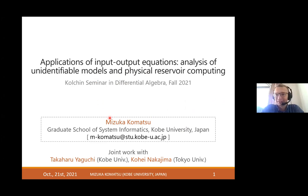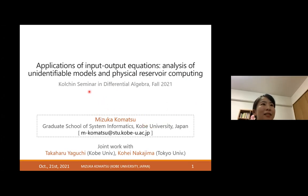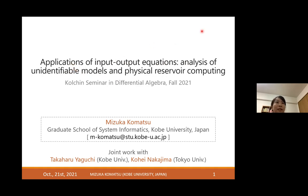My name is Mizuka Komatsu from Kobe University. Thank you very much to Professor Pokuding for inviting me to speak here. The title of my talk is 'Application of Input-Output Equations and Analysis of Unidentifiable Models and Physical Reservoir Computing.' My story is about applications, especially from the perspective of mathematical modeling and data analysis. I won't get into the details of differential algebra today.